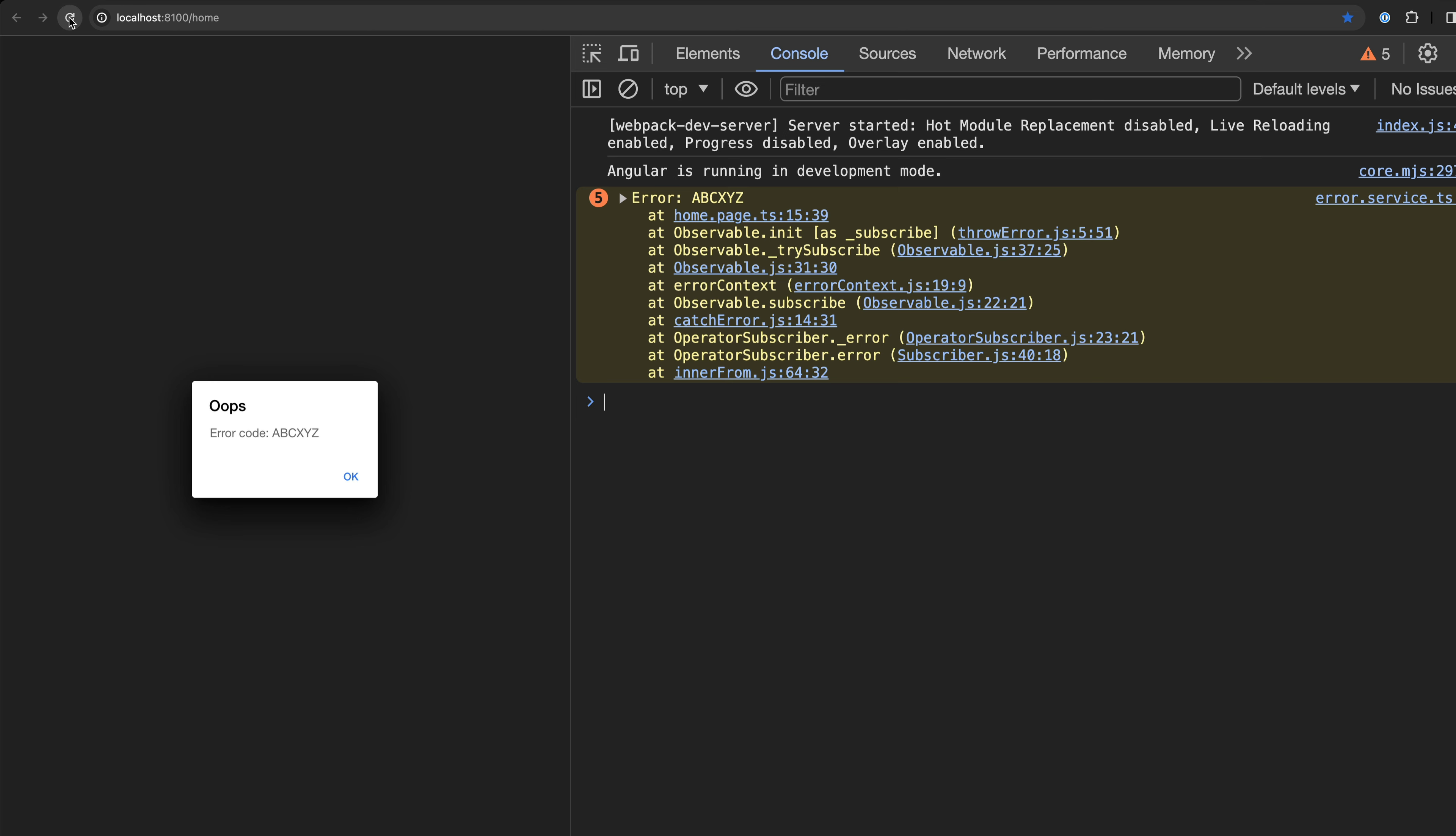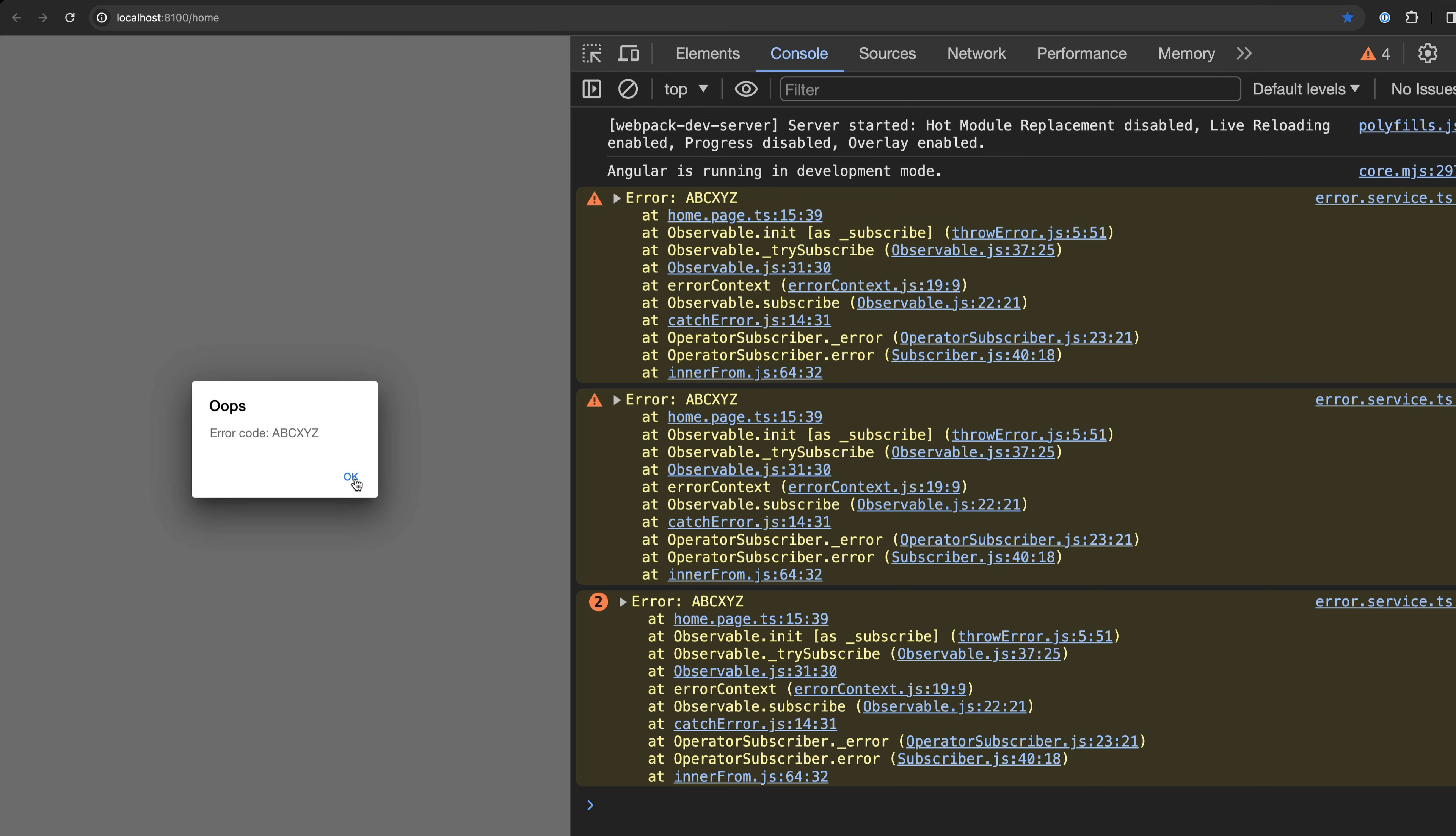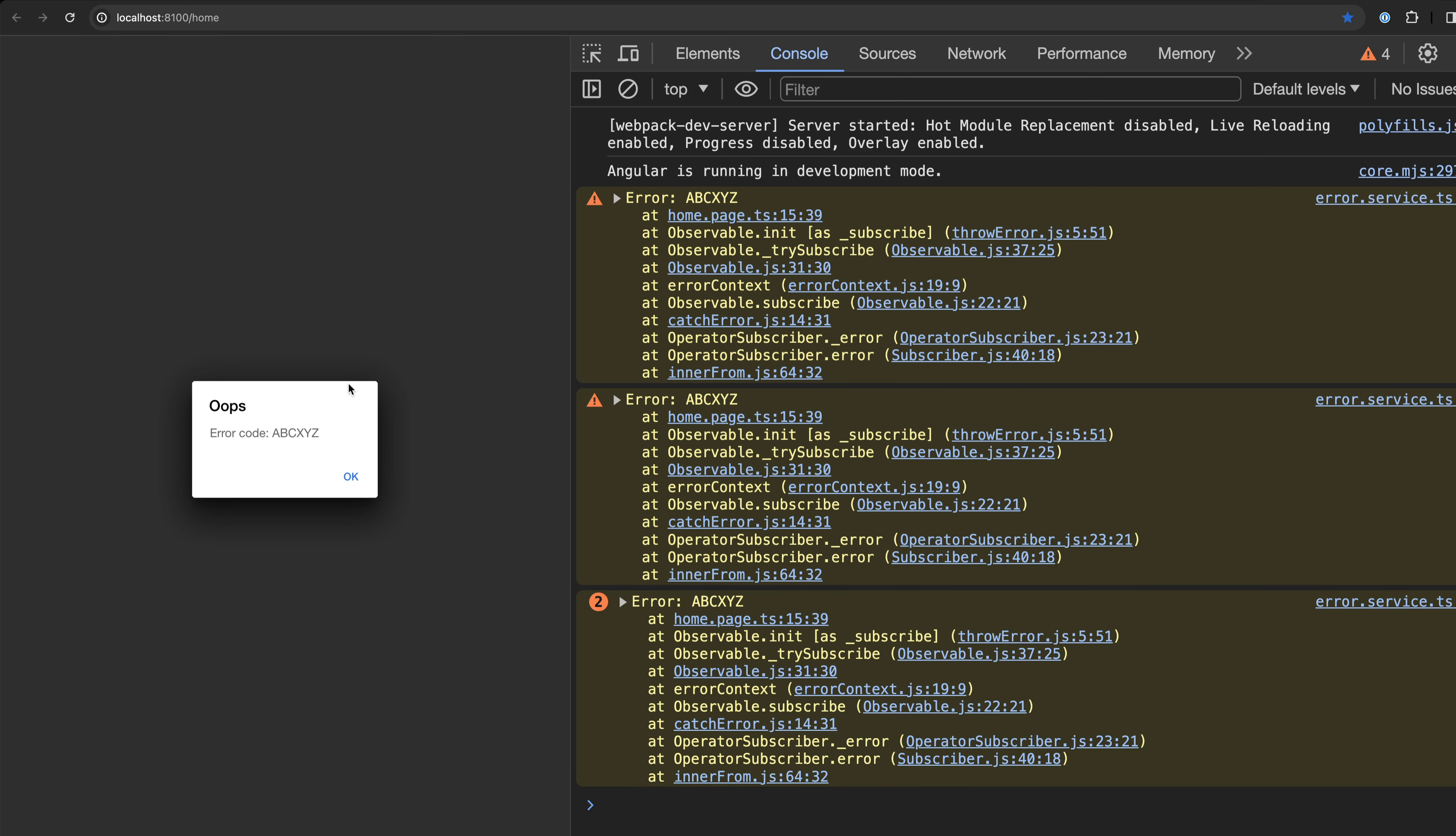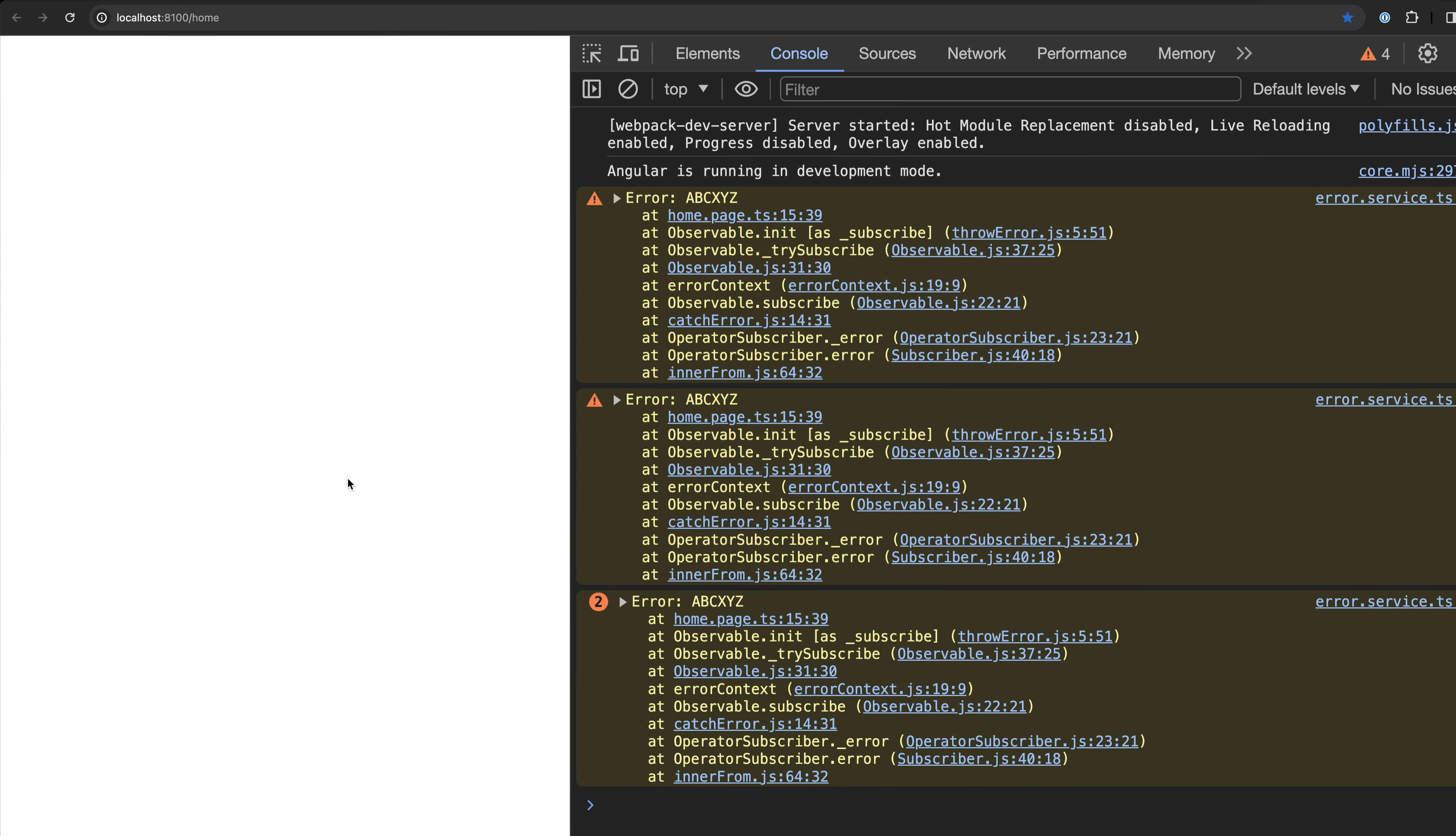Error alerts were being spammed on the screen when an error occurred. Here we only see the alert popping up a few times which is still obviously not what we want, but in the application I'm working on many more alerts were triggered whenever a single error occurred.